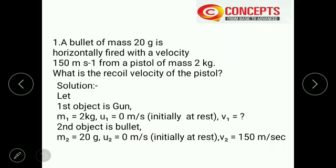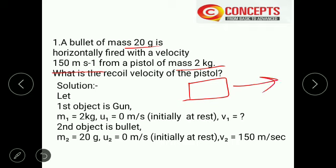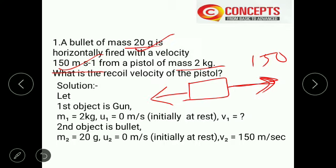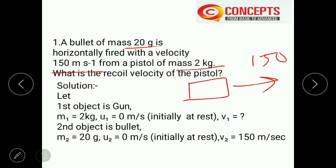Starting from the first question: a bullet of mass 20 grams is horizontally fired with a velocity of 150 meters per second from a pistol of mass 2 kg. What is the recoil velocity of the pistol? The gun fires a bullet in this direction with velocity 150 m/s, and the gun will come back in the opposite direction — that is the recoil velocity.